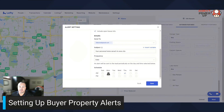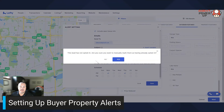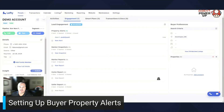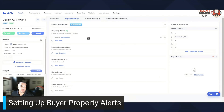You can also set it to specific days and AM or PM. Right now this lead is set up on Monday AM and Thursday AM. You hit Save — there you go. Now you have your lead alert over here and it shows the search criteria. That's all you have to do for your property alerts.